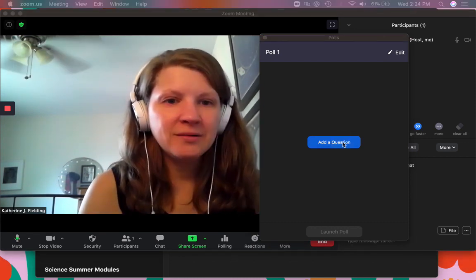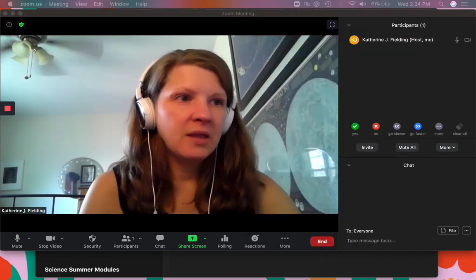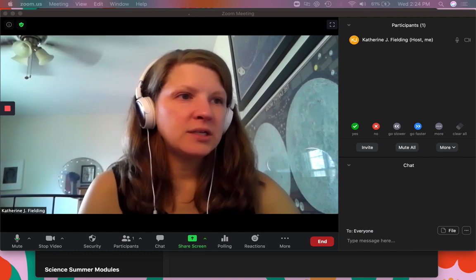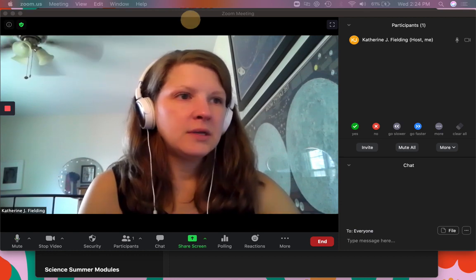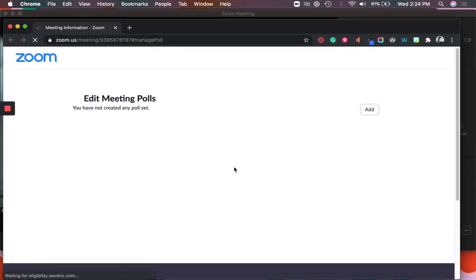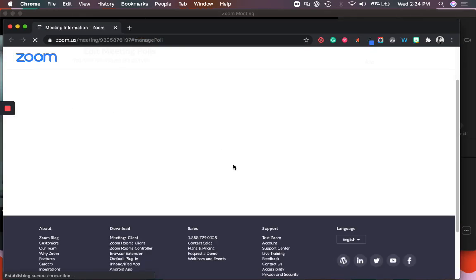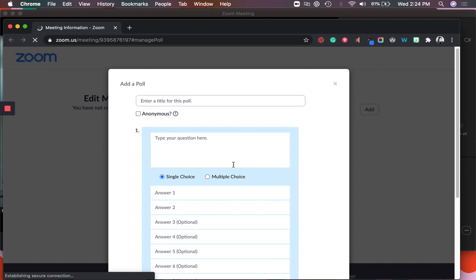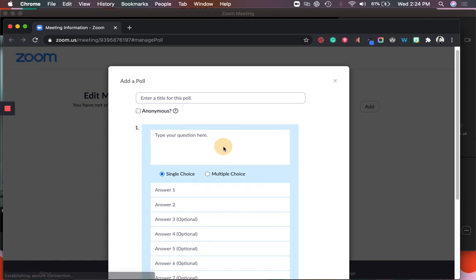So I'm going to add a question and you'll see that what it will actually do is it's going to open a new tab where I'm going to make those questions. So it's going to go into my meeting. I can create a meeting poll.